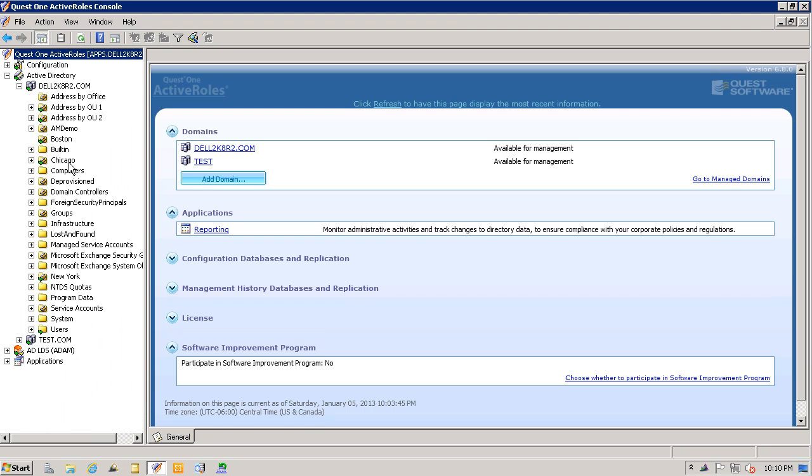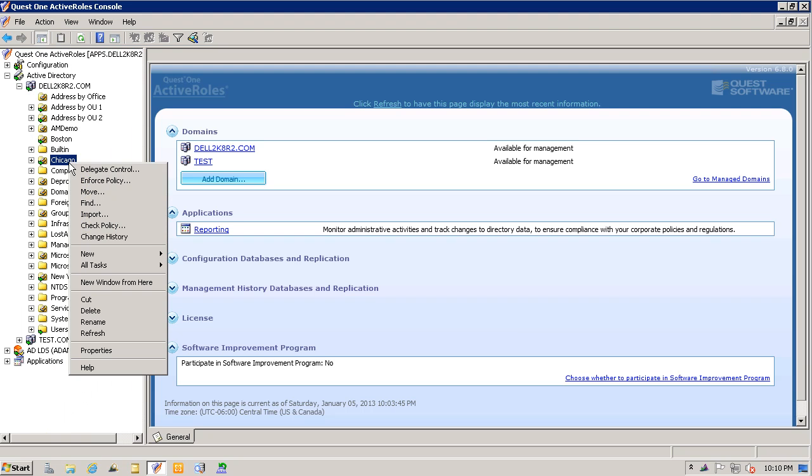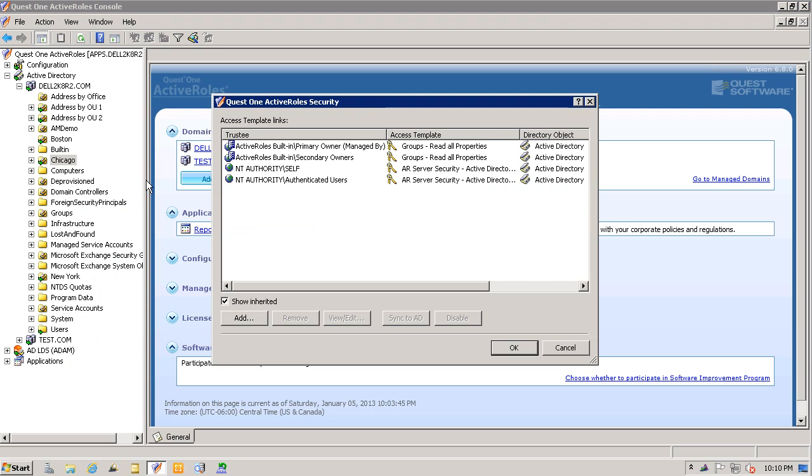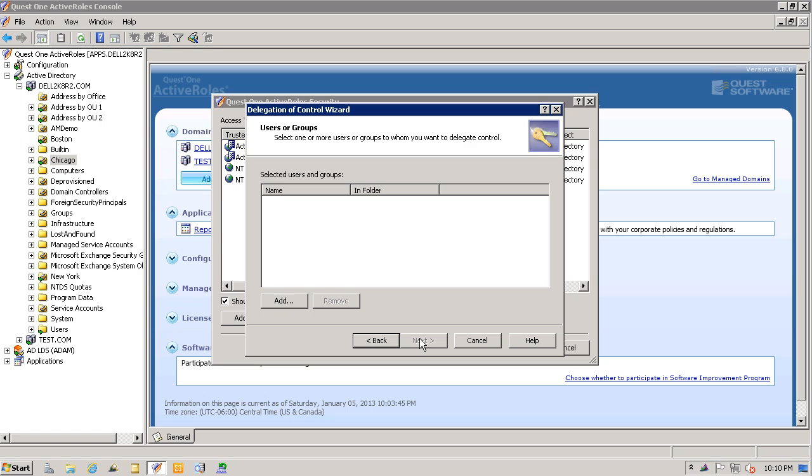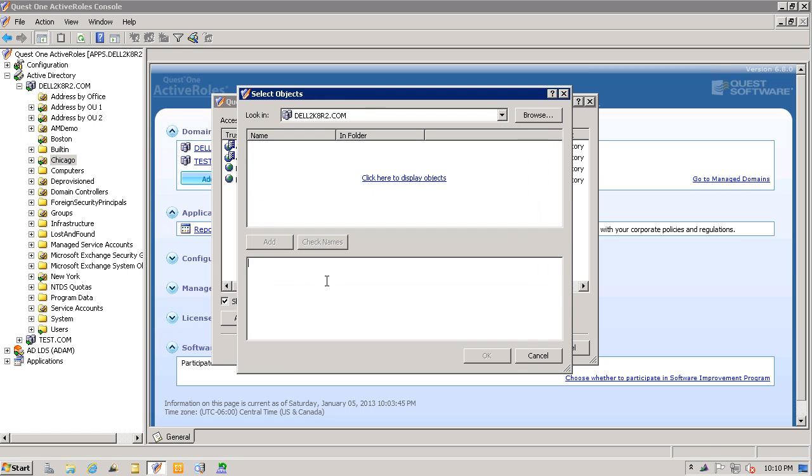I'm going to right-click on the Chicago OU and select the delegate control option. I will then click on the add button, start the wizard, and click on next. Here, I'm going to specifically give access to Joe Admin.